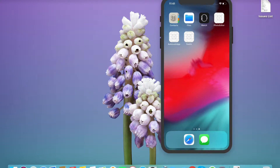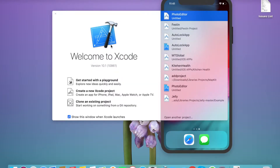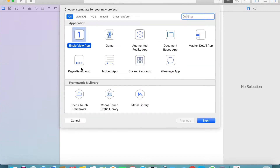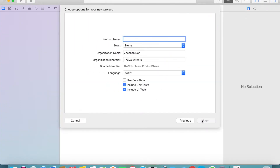Hello viewers, today we are going to discuss how to change an image view at runtime. First we need to create a simple project, simple view, and name it 'Check Image Runtime'.